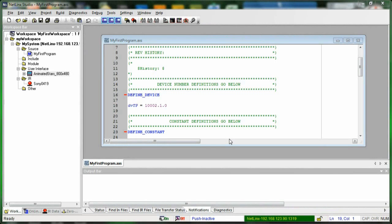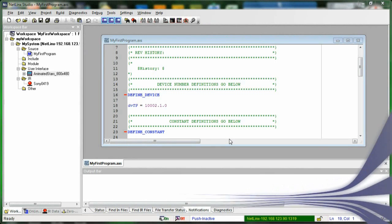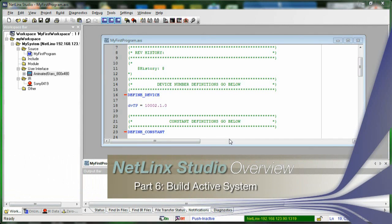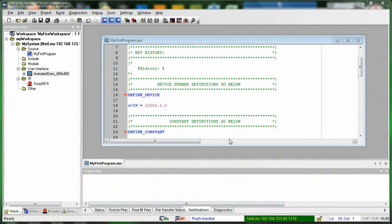We're talking to our master now, our files are mapped, our code is ready to send. The first thing we need to do before we send to our master is build our system. We're using the compiler to compile our code and convert it into binary code that our master will understand.